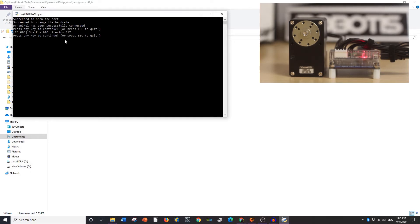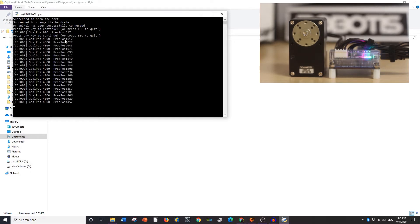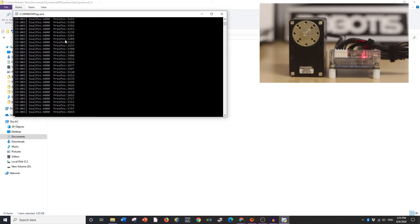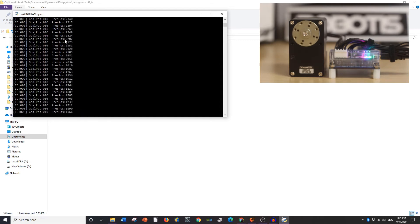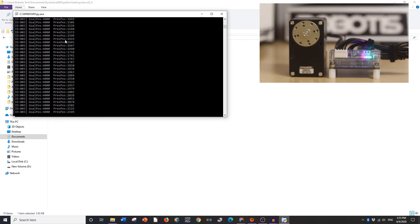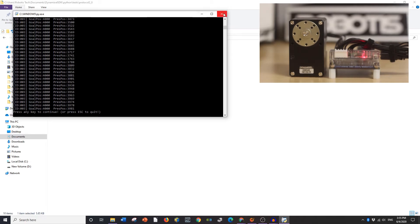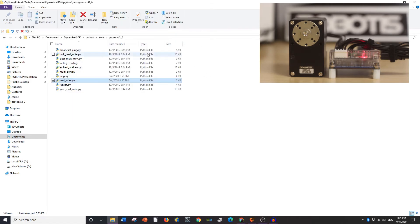And there. You should have just seen the, there we go, the Dynamixel moving and you can move it back and forth. Just by pressing any key it will automatically run the command in your command prompt. So that is your read-write command.